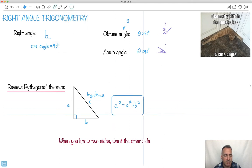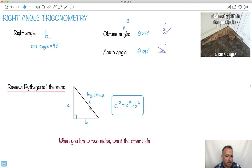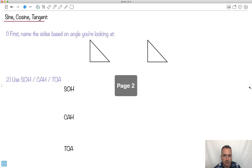This basically helps you if you know two of the sides and want the other — just rearrange as needed. The A's and B's are interchangeable, but C is important — it has to be the hypotenuse. That's Pythagoras' theorem.